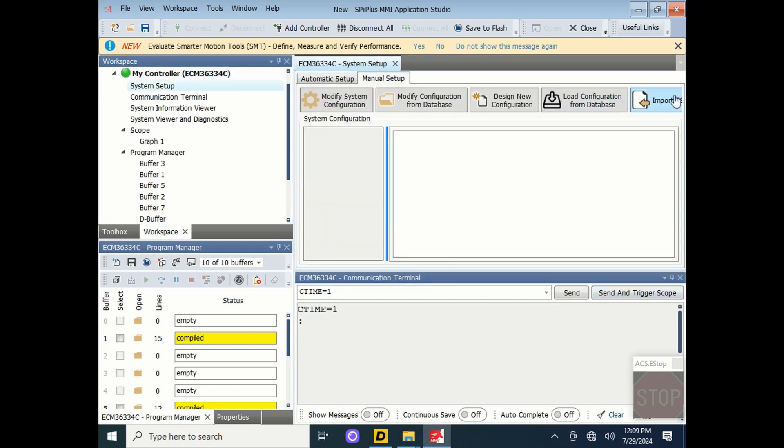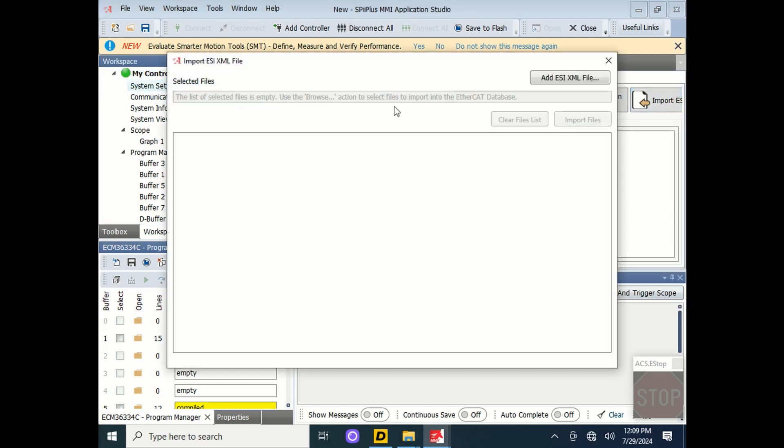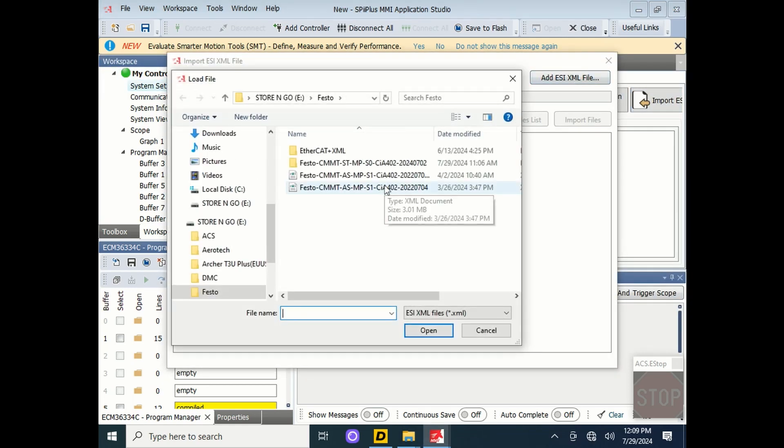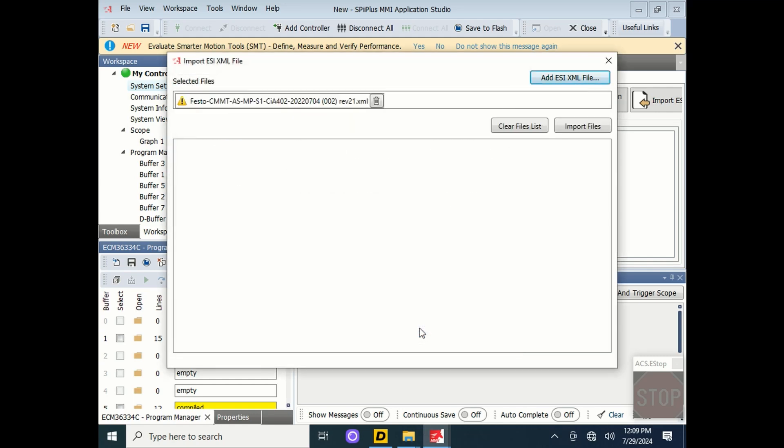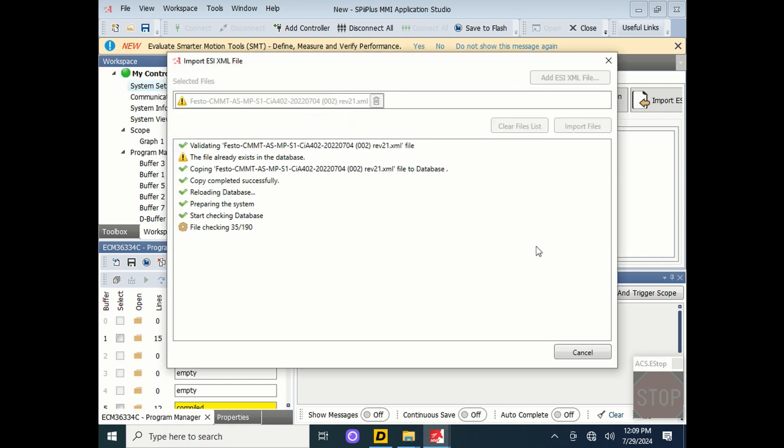Lastly, go to Import ESI and add an ESI XML file. This will be the EtherCAT CIA402 EtherCAT file for the CMMTs. Import the file. This will also take several minutes. Then press OK.